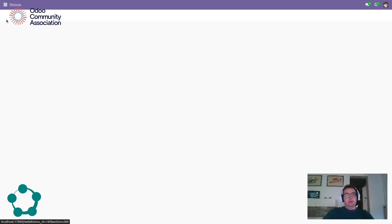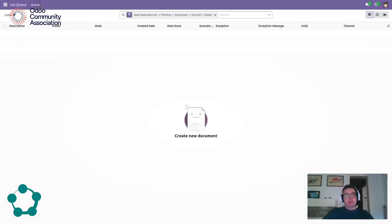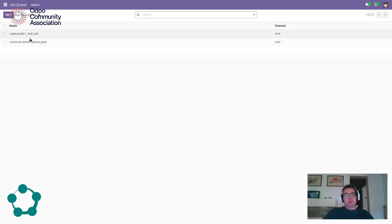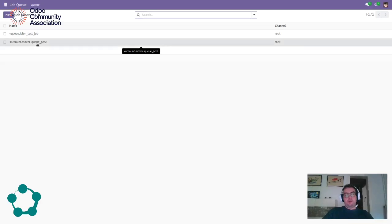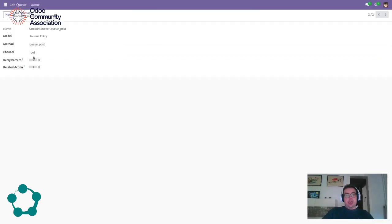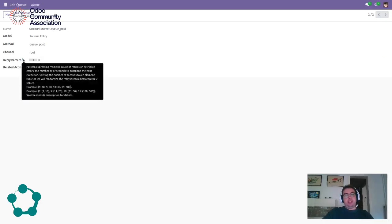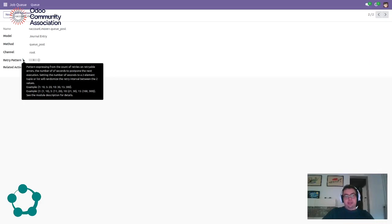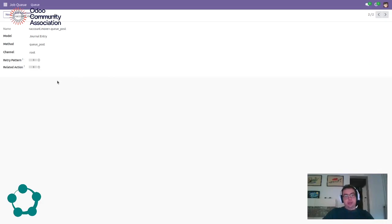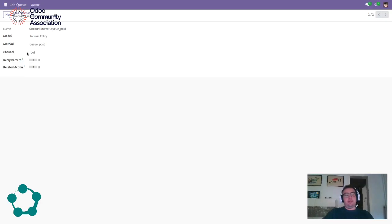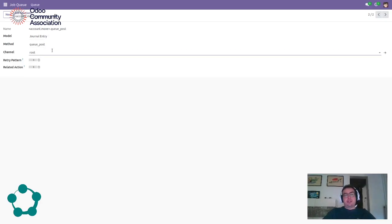So what happens? On the job functions we have the new Q-Post for account move and as I said it will be executed on the root channel. And we could even add some retry patterns like the first retry wait 10 seconds or something like that. By default we will not use it. It will retry. If it tries to do the task it will be done automatically.